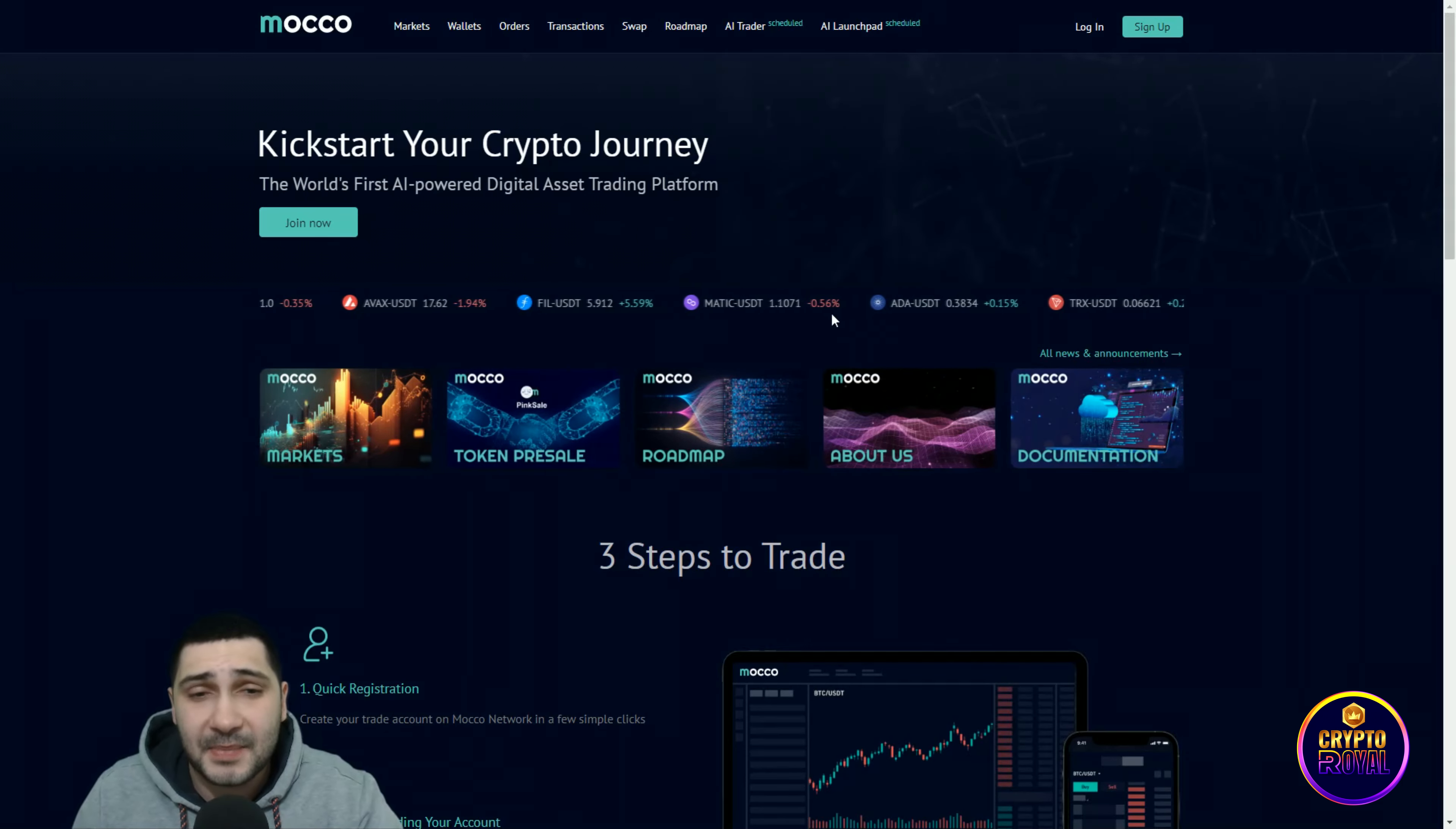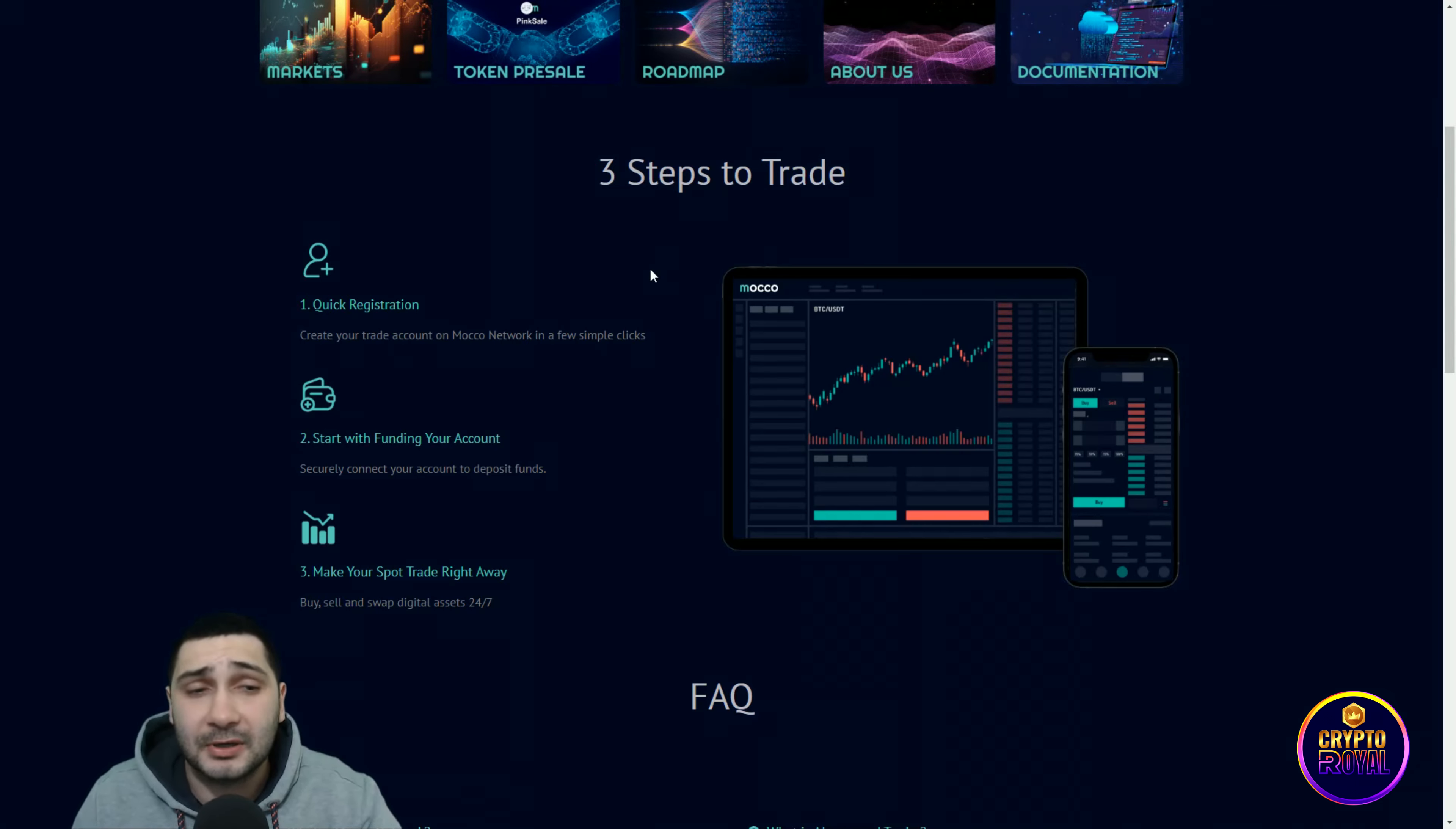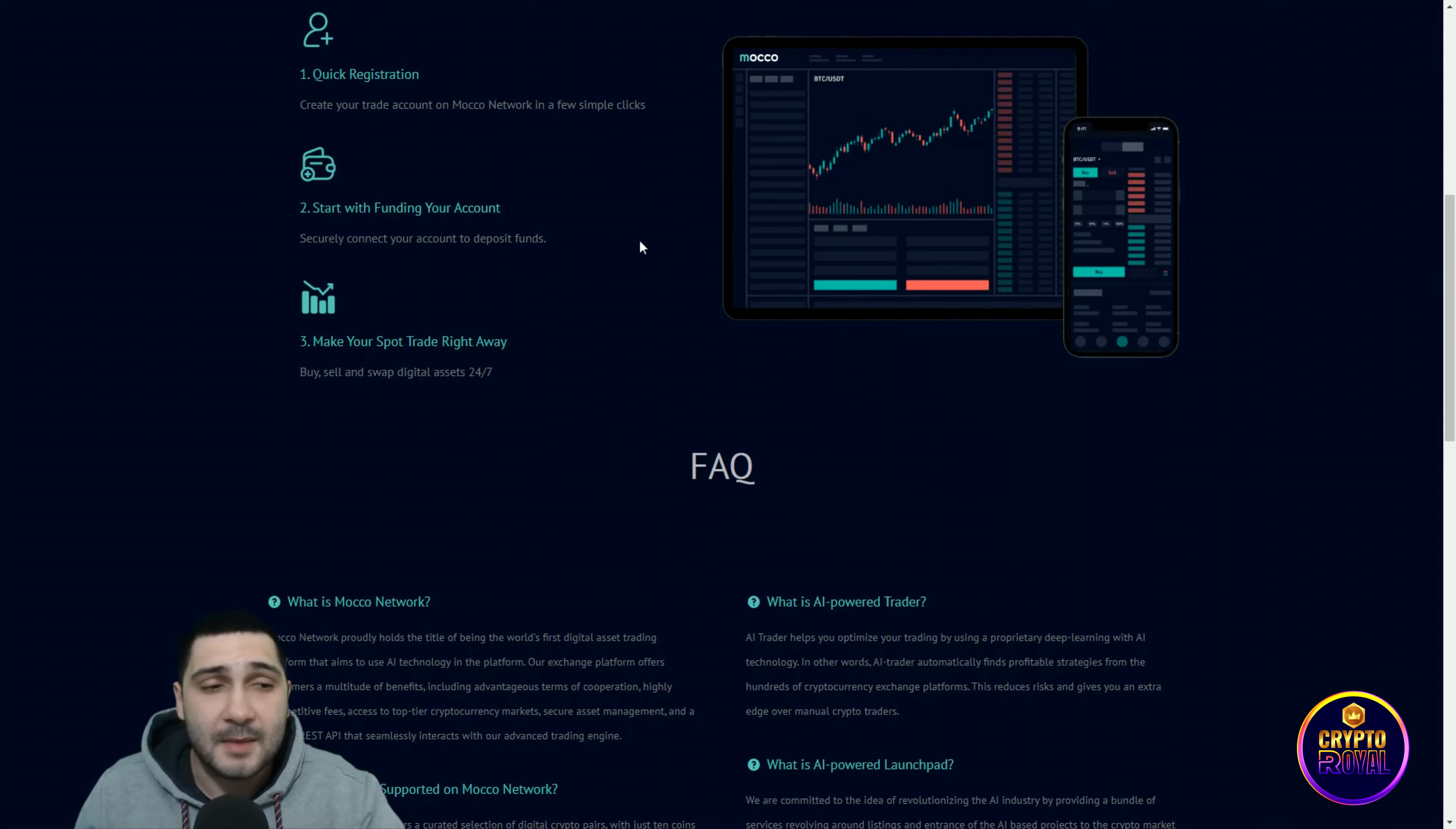Down here you can see they have three steps to trade and it's very easy. Quick registration: create your trade account on Moco Network in a few simple clicks. Second is start with funding your account: securely connect your account to deposit funds. Third step is make your spot trade right away: buy, sell, and swap digital assets 24/7.